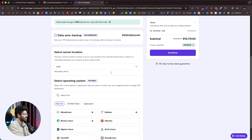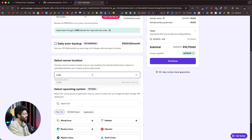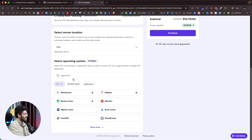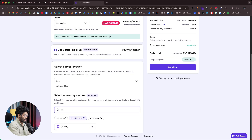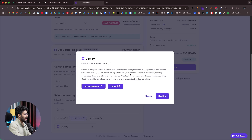You need to select the location closest to your users — I'll keep it as India. Scrolling down, you can select the operating system or application. Search for Coolify. We're going to use Coolify to self-host Supabase, so you don't have to deal with any Docker configuration. Click Confirm.